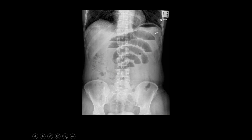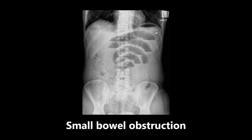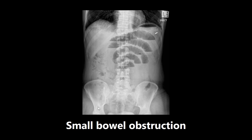This next one is an X-ray showing small bowel obstruction. You can see pretty clearly there are multiple air-fluid levels here forming a step-ladder appearance — a big step going to smaller steps. If you see something like this in a patient complaining of abdominal pain or not wanting to eat, you definitely want to be thinking about a small bowel obstruction.